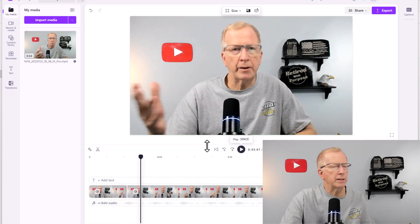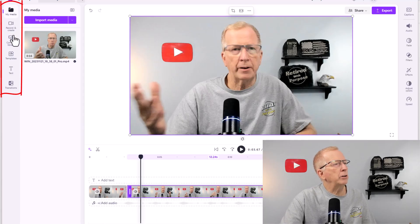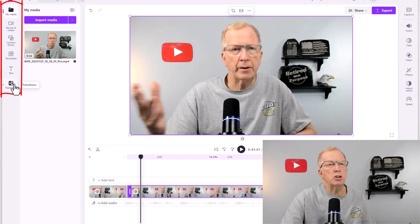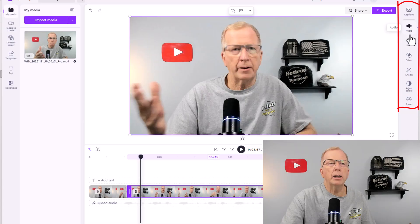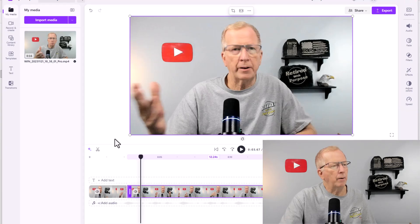You can play with this — there are all kinds of things you can do. For instance, up here you have My Media, Record and Create, the Content Library, Templates, Text, Transitions. Then over on the other side we have Captions and Audio, Fades, Filters, Effects. There's just a lot of different things you can do with this.